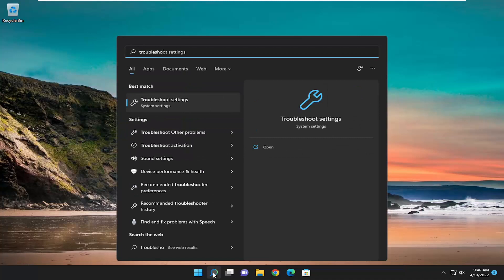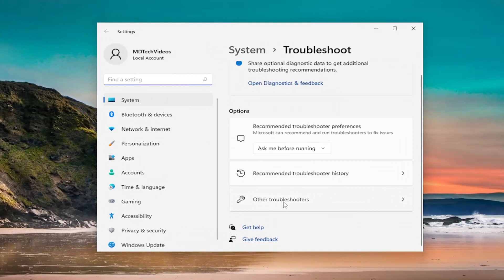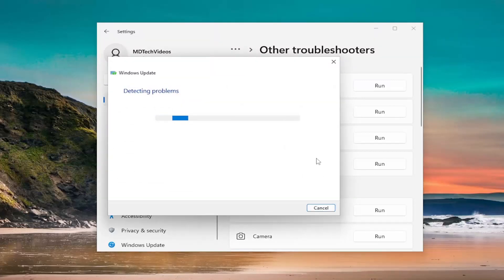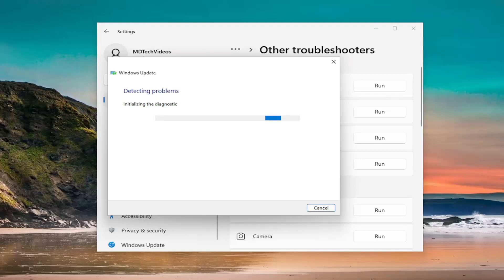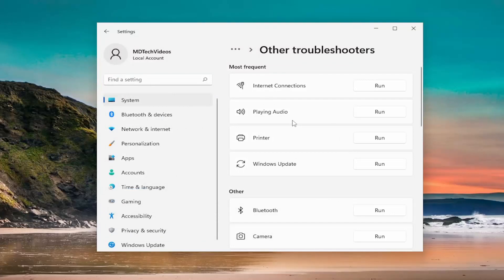Open up the search menu, type in troubleshoot, and the best match will come back with troubleshoot settings — go ahead and open that up. On the right side, select other troubleshooters and open that up. Then underneath most frequent, select the Windows Update troubleshooter and select the run button. Hopefully it will find and detect the issue you're having and might be able to resolve it, and then you could be on your way with the Windows upgrade.